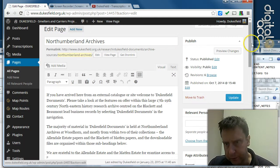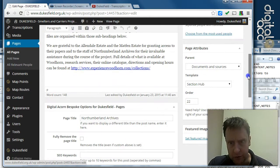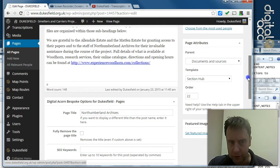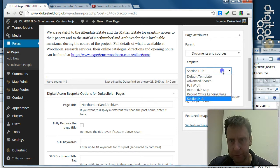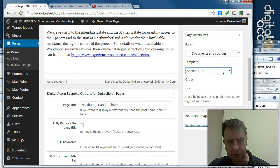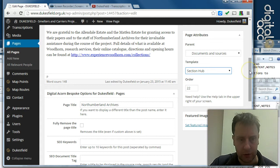So the Northumberland archives page is not going to be a record office page. Essentially, it's going to be a section hub, and the record office pages with the uploads are going to be children of that.